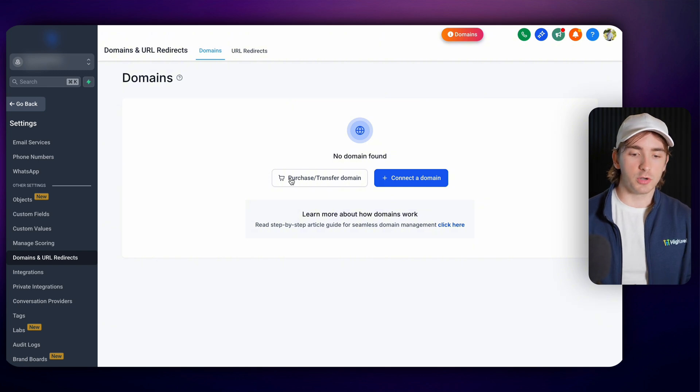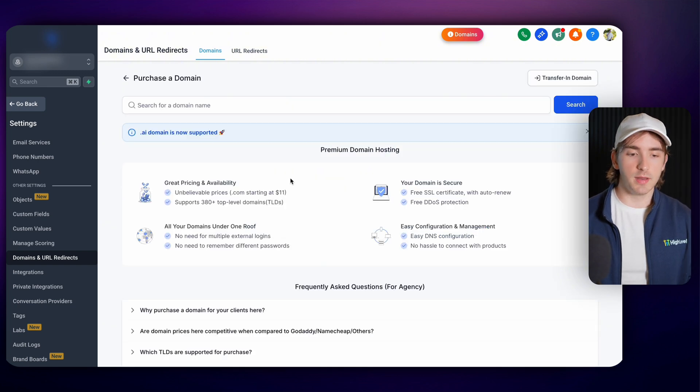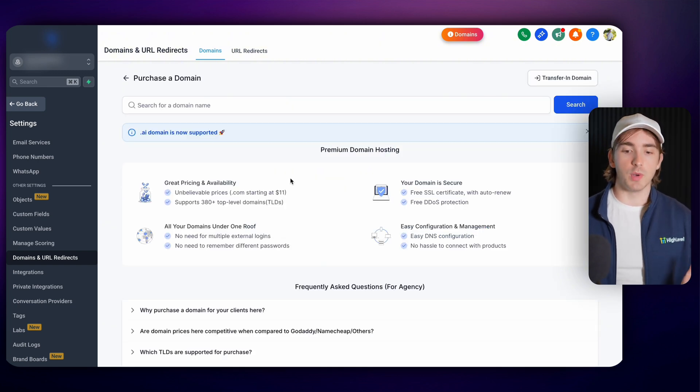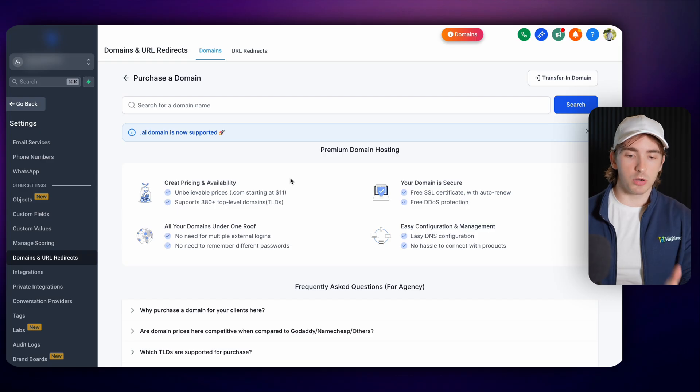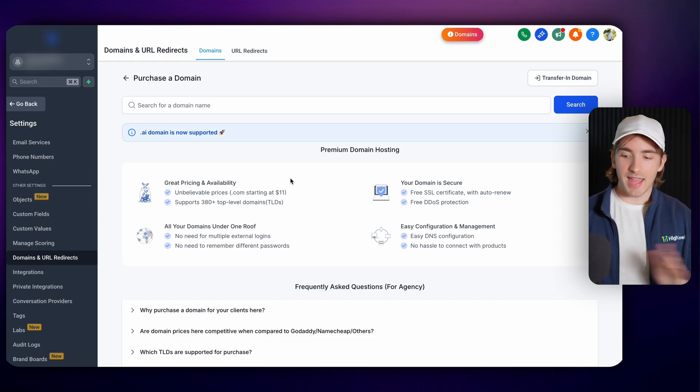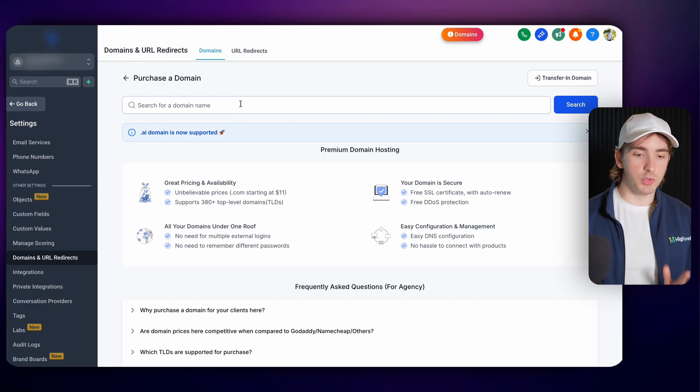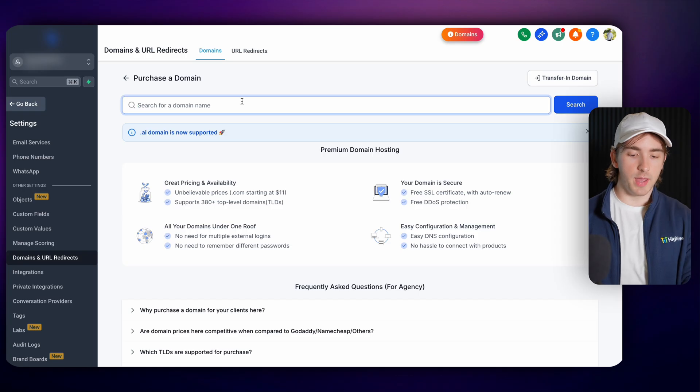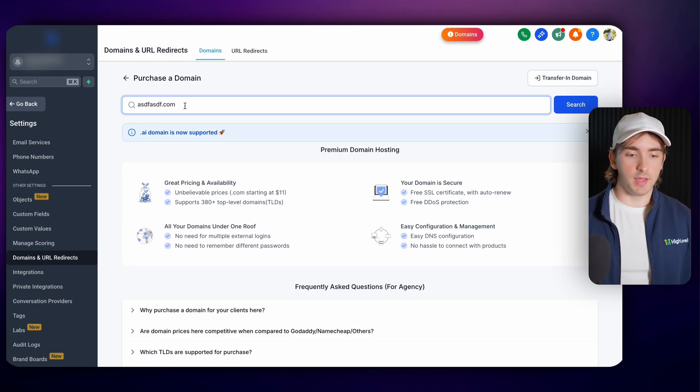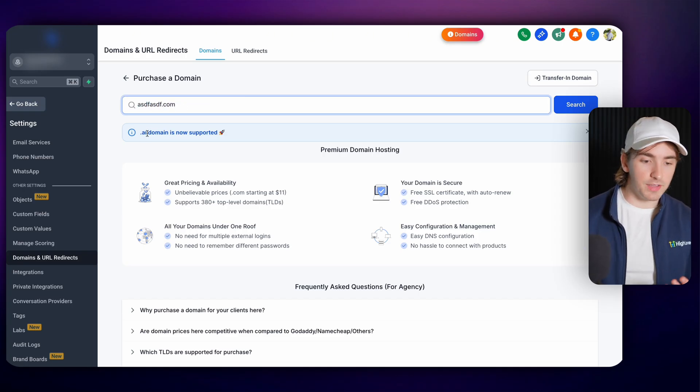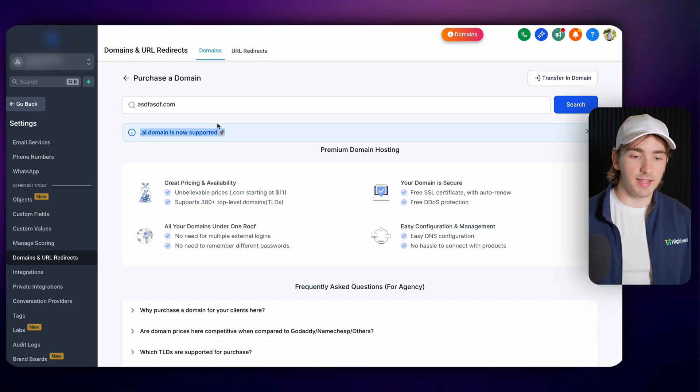When you go to purchase or transfer a domain we obviously have two options purchasing and transferring. So let's talk about purchasing first. Just like any other domain provider that you could go to you can search up your domain then put in the end like .com, .net and even now .ai is supported.